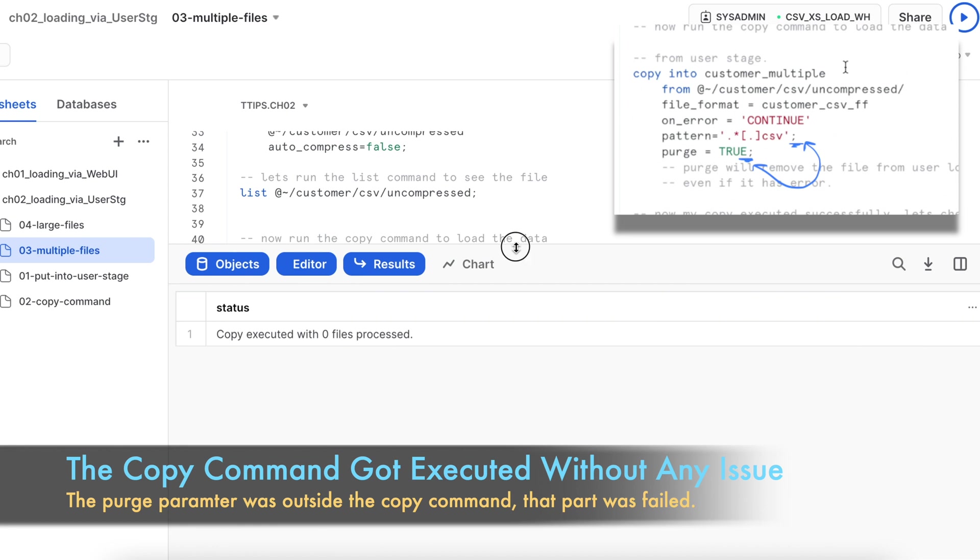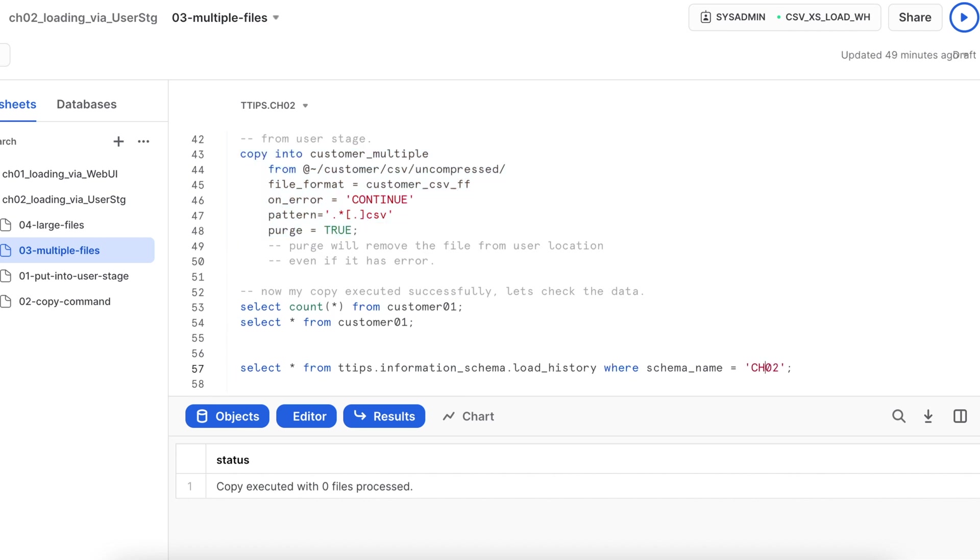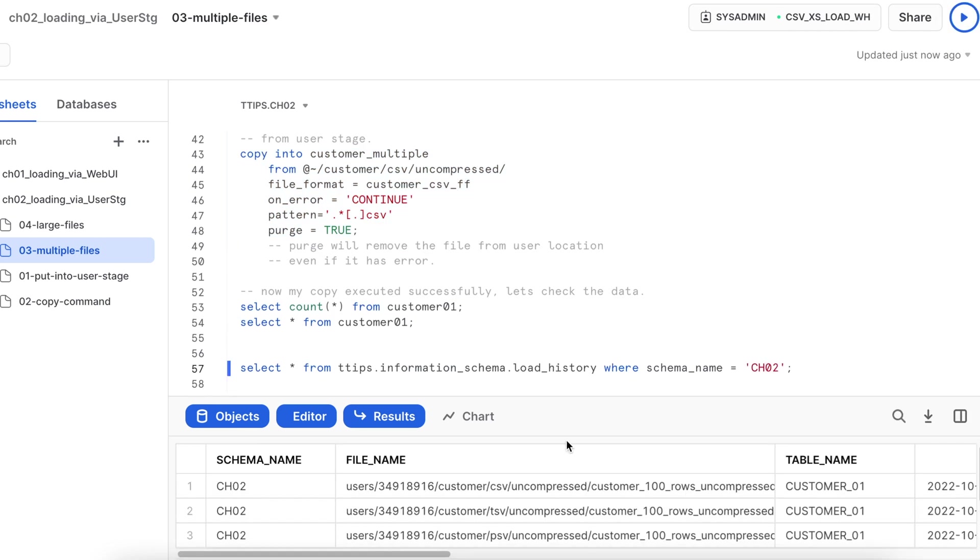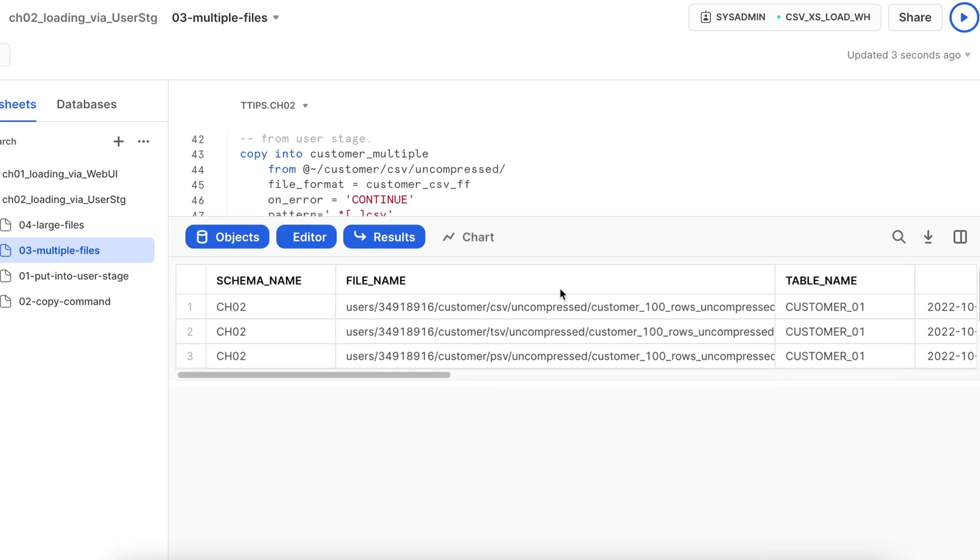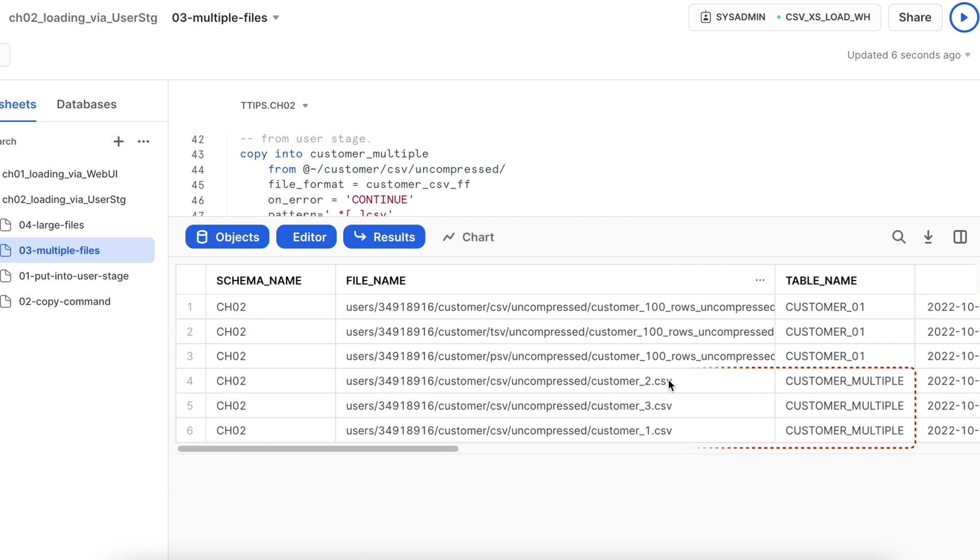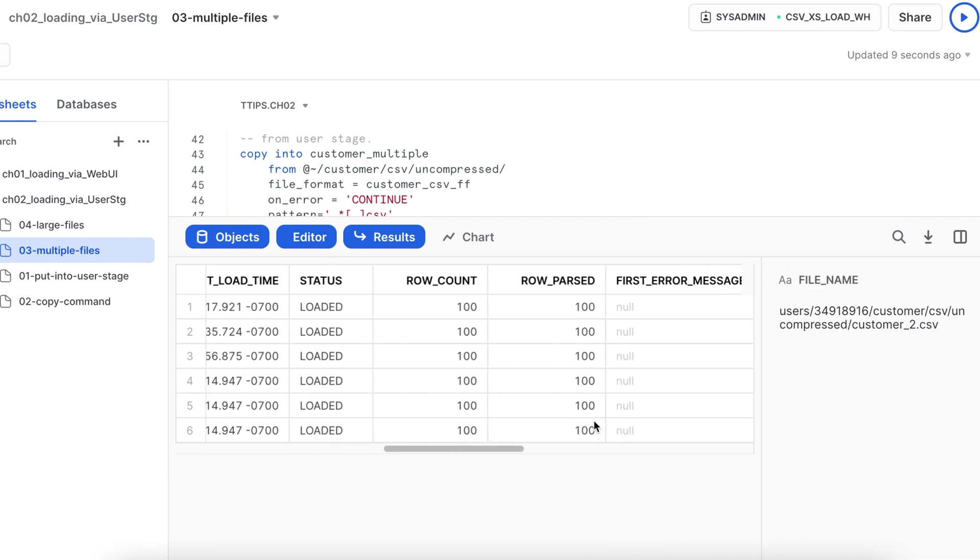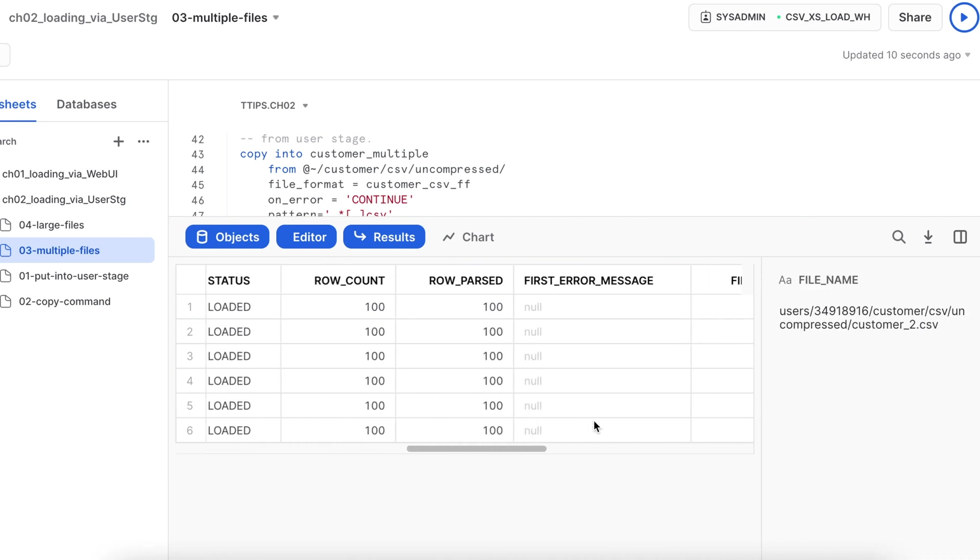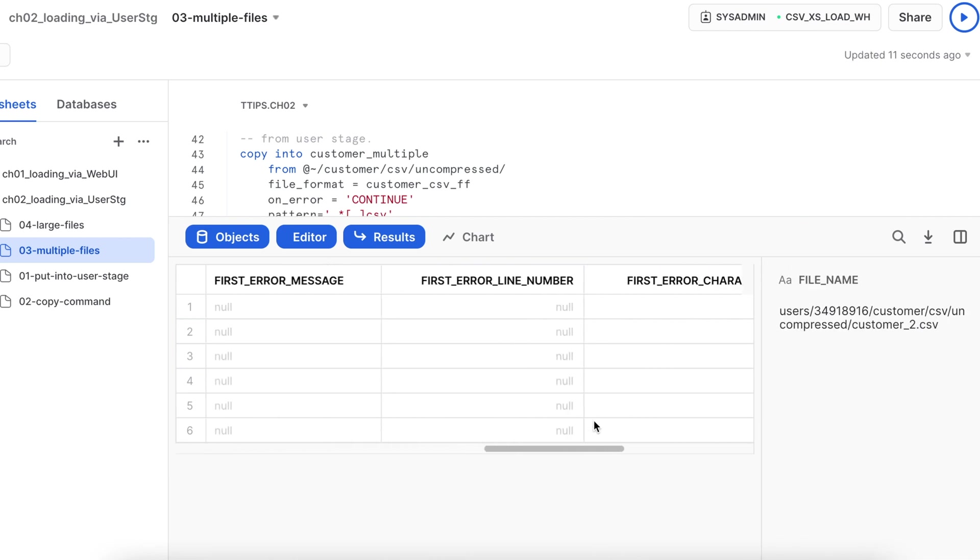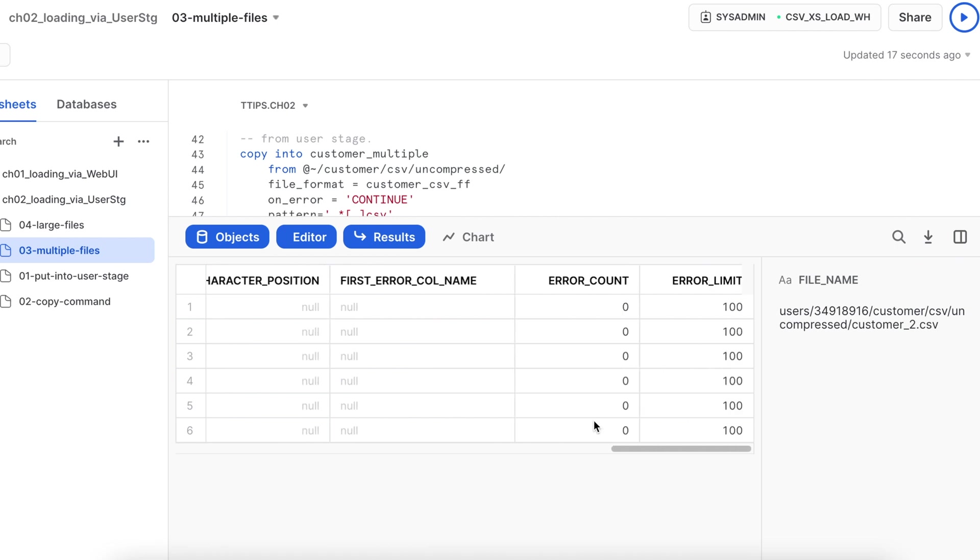Okay, let's go and check the information schema. So I can see all these three files got loaded successfully. Let's go and check the copy history from the table menu.